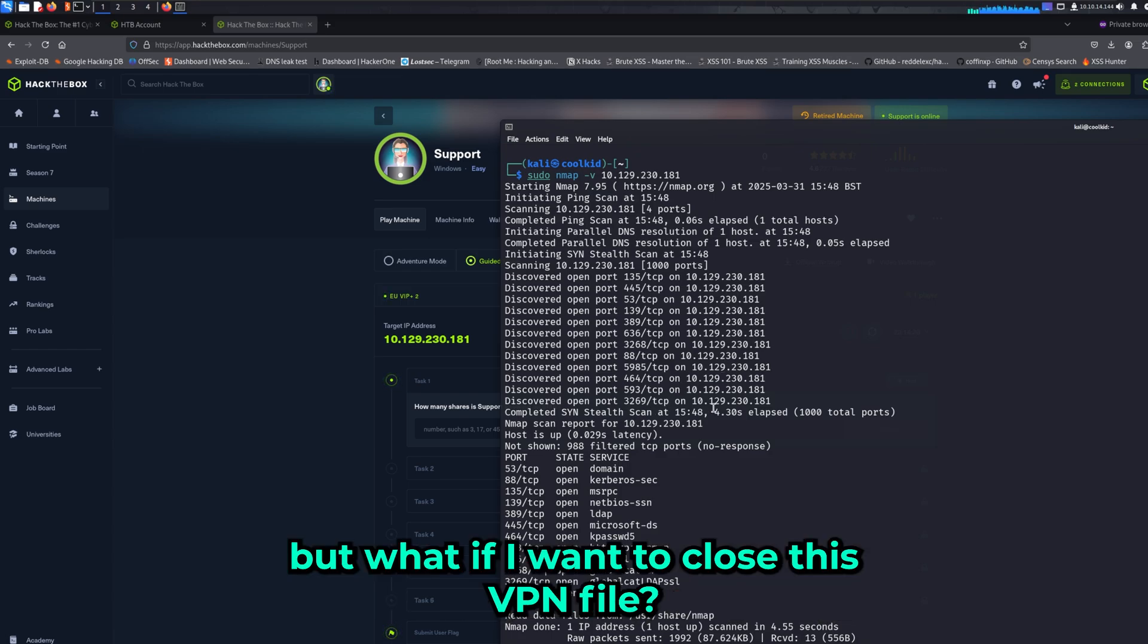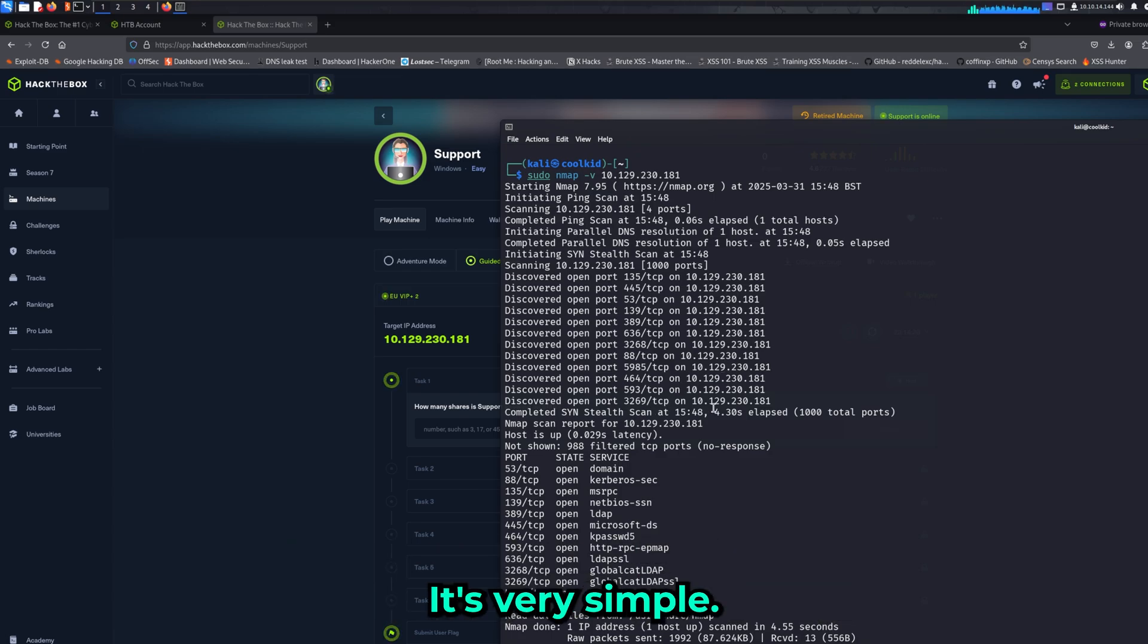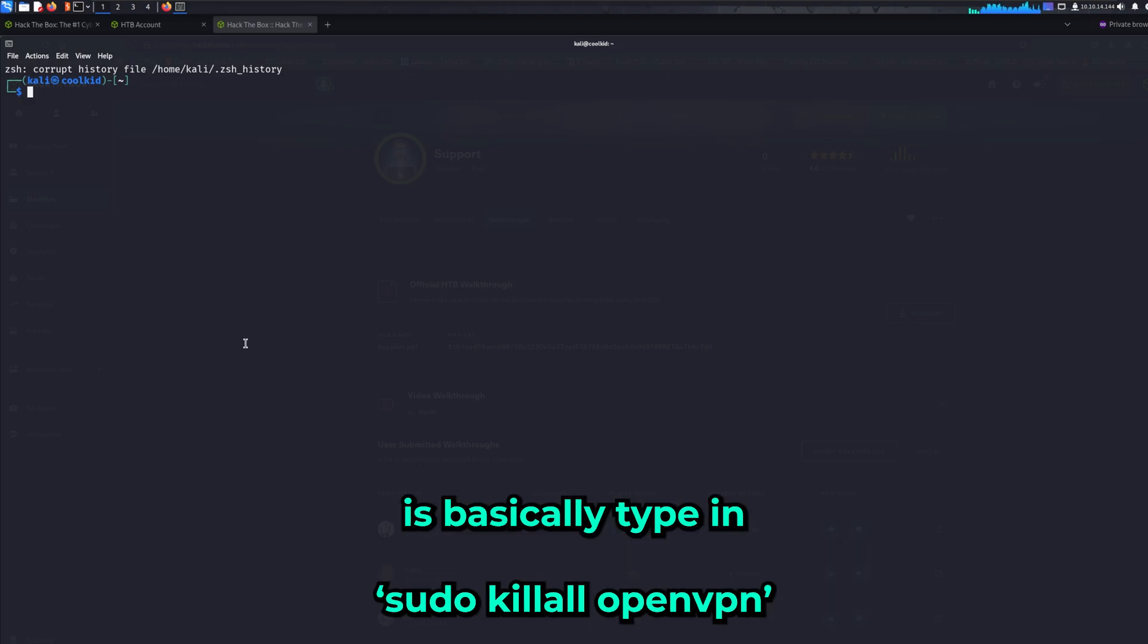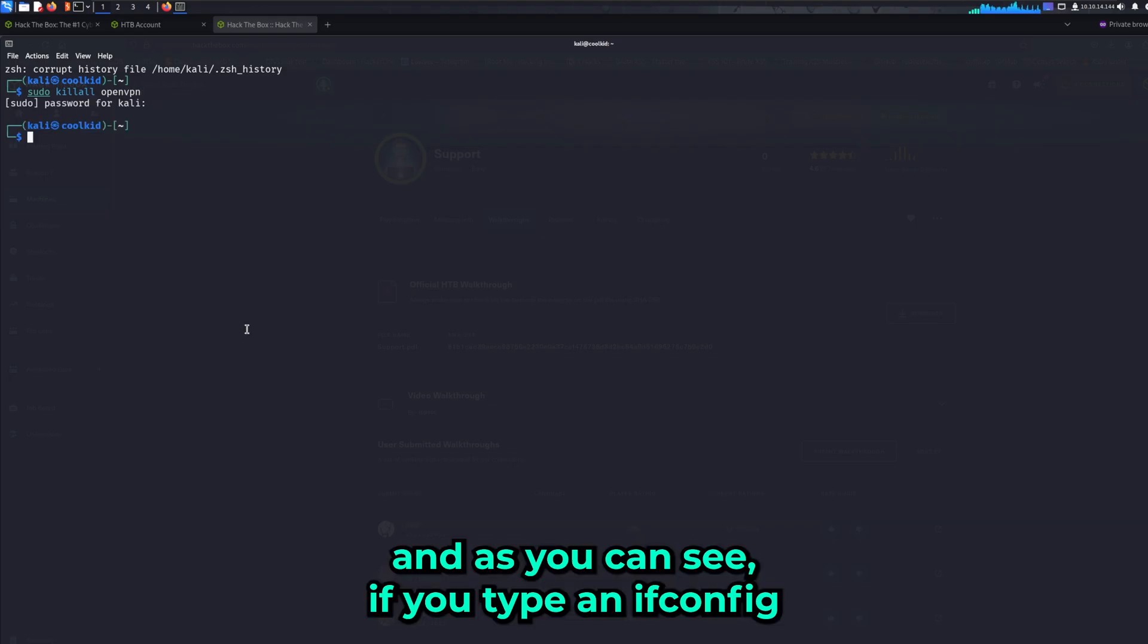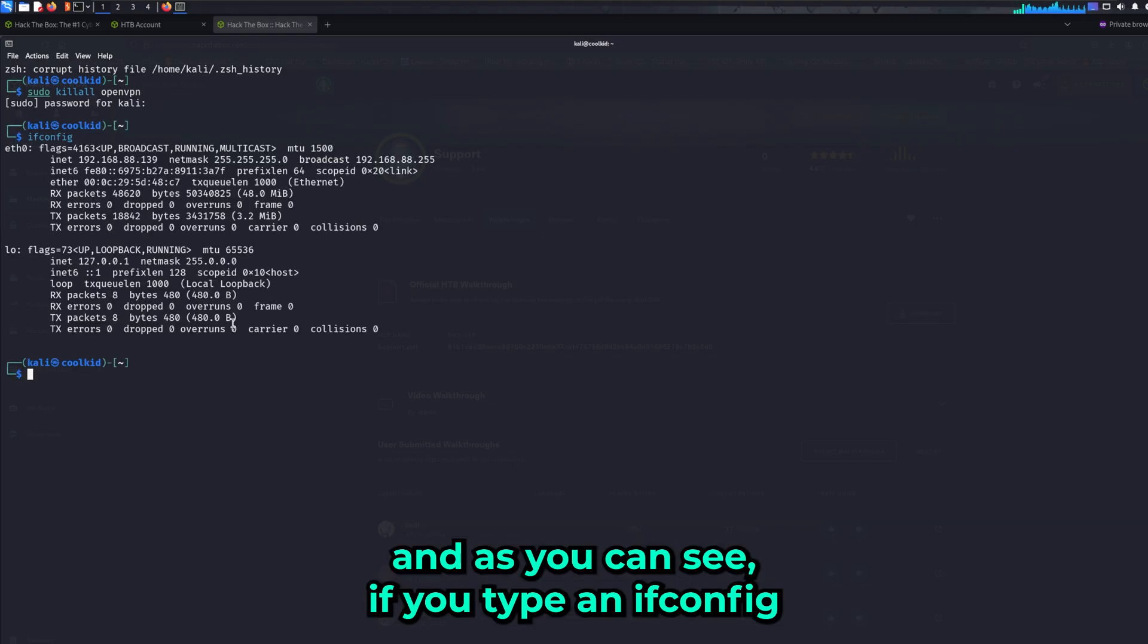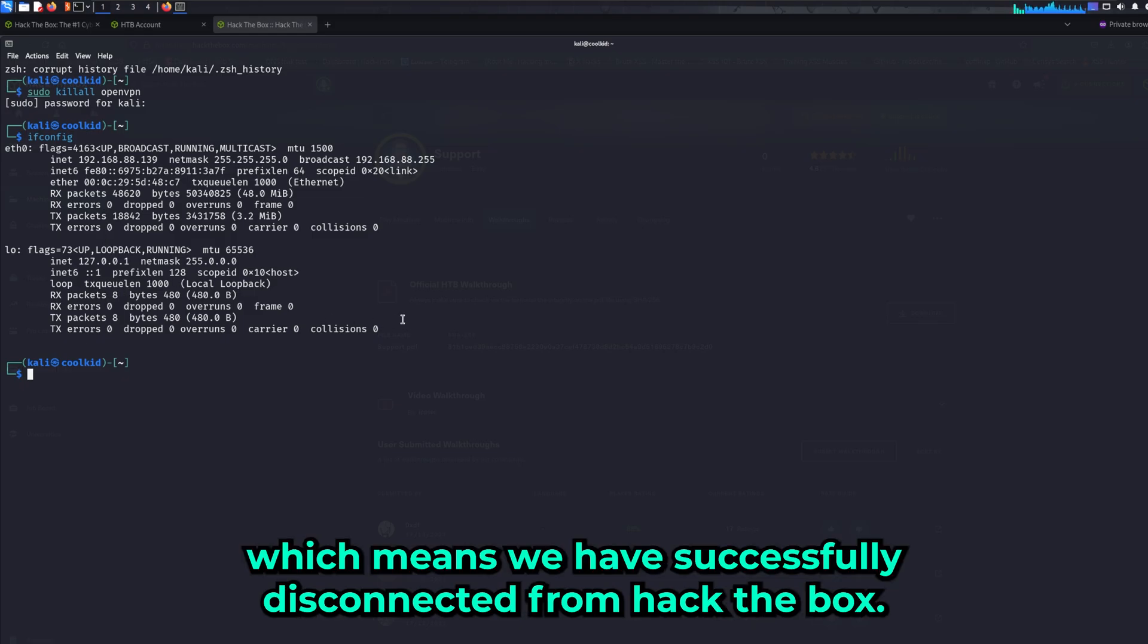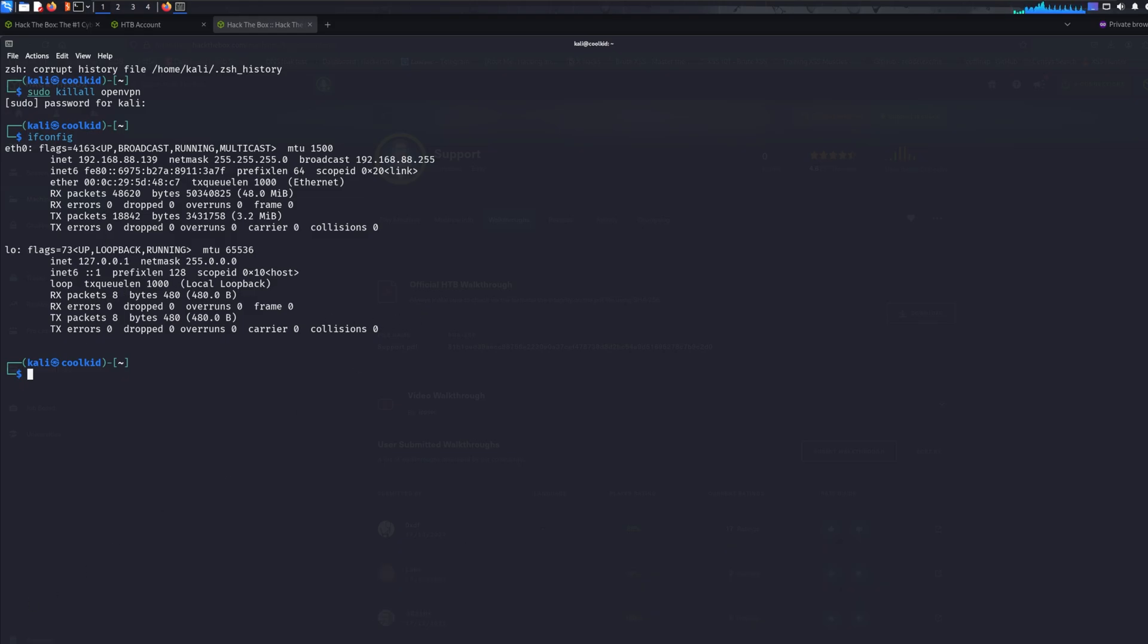Now you may ask, what if I want to close this VPN? It's very simple. If you want to close the connection, all you have to do is type 'sudo killall openvpn', enter your password, and as you can see, if you type 'ifconfig', the third IP address has disappeared, which means we have successfully disconnected from Hack the Box.